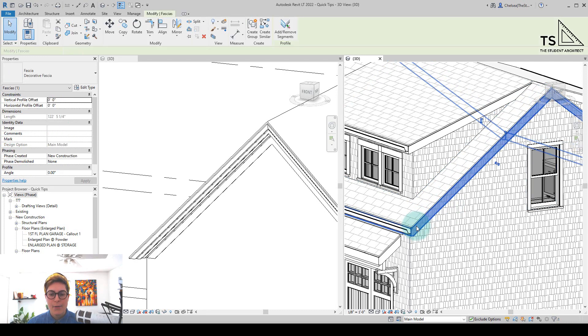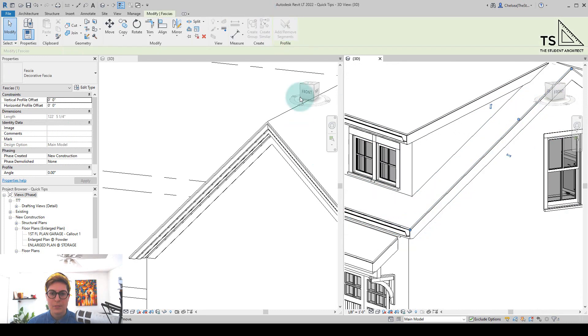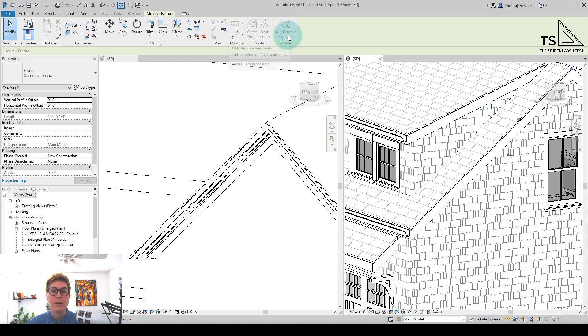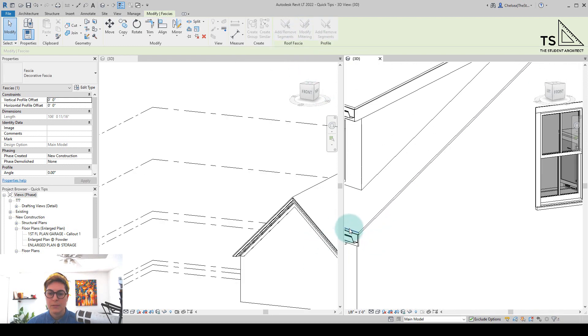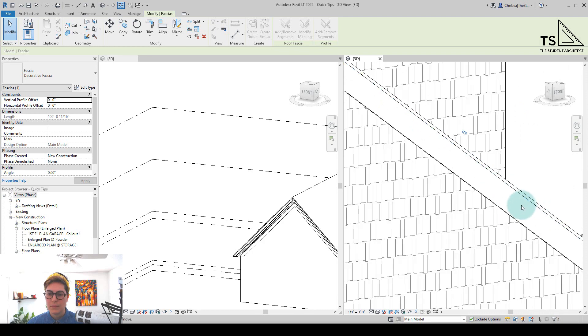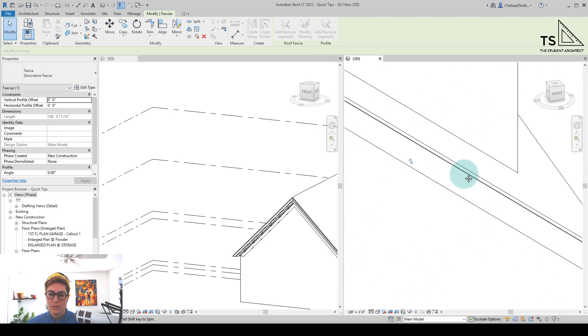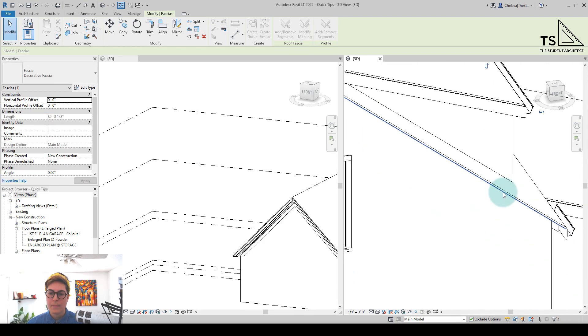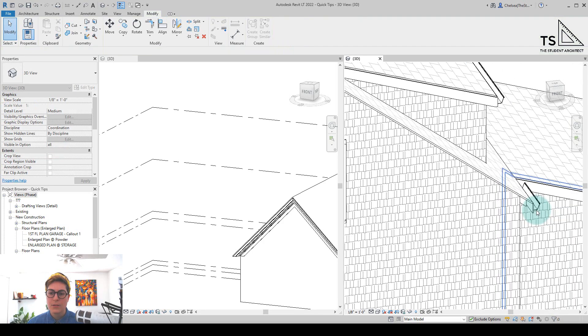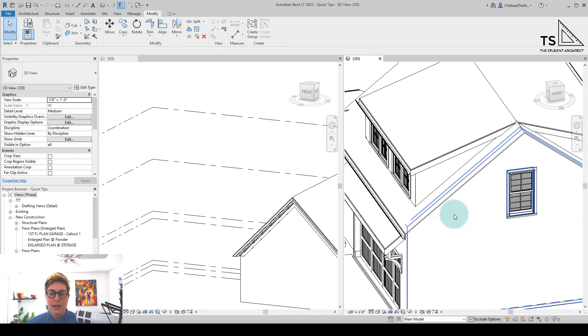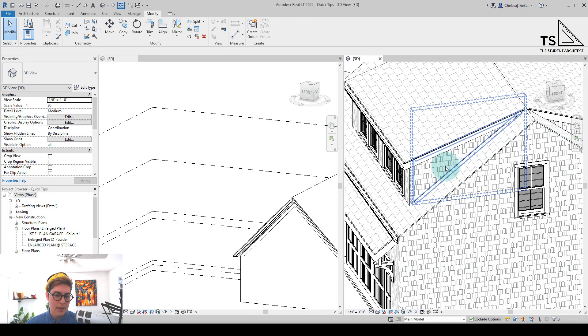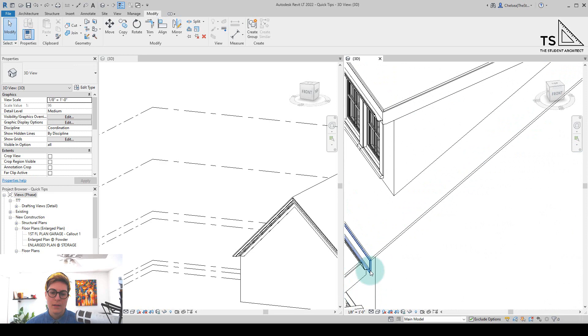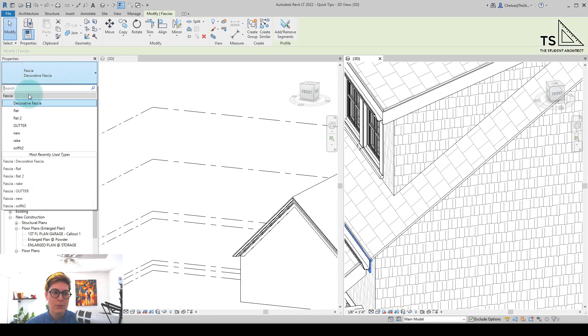And now, let me remove some of these segments here, just going to click on Remove or Add Segments in the Ribbon. Because I still want the fascia on the sides, and I just want to change the gable end fascia.